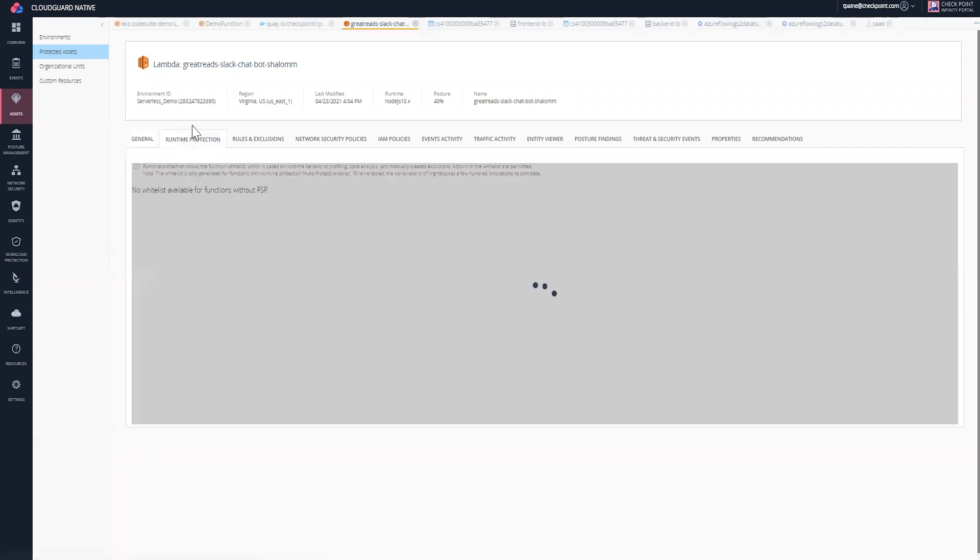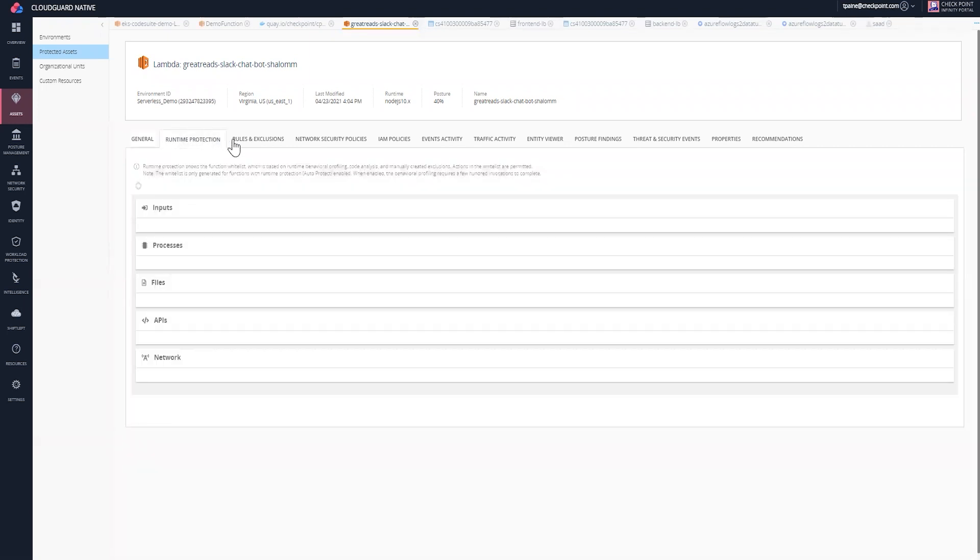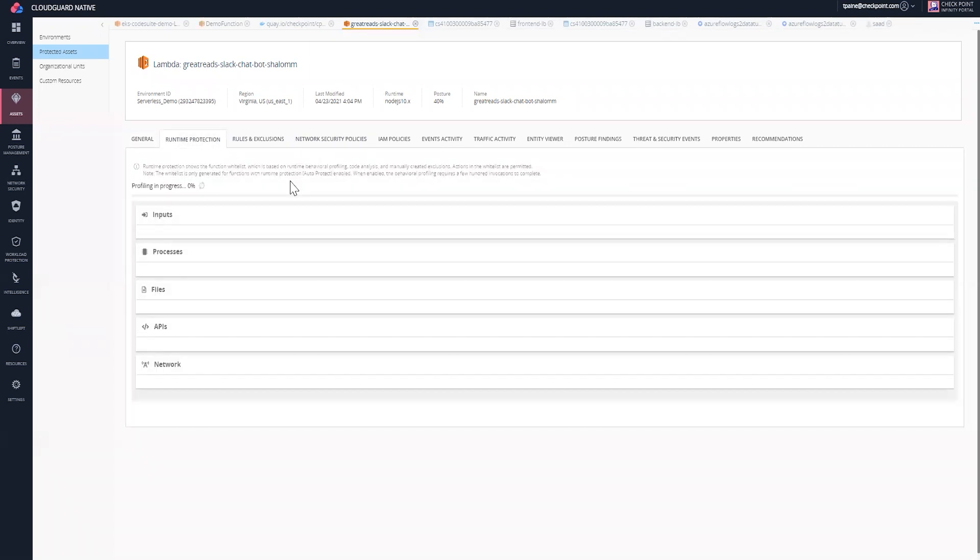Next, we're going to move over to runtime protection. In runtime protection, this is really considered your whitelist. When we show what we've learned during runtime for this specific function, this will allow you to have a view of what your general profile is for that function from a behavioral profiling perspective and a code analysis perspective.